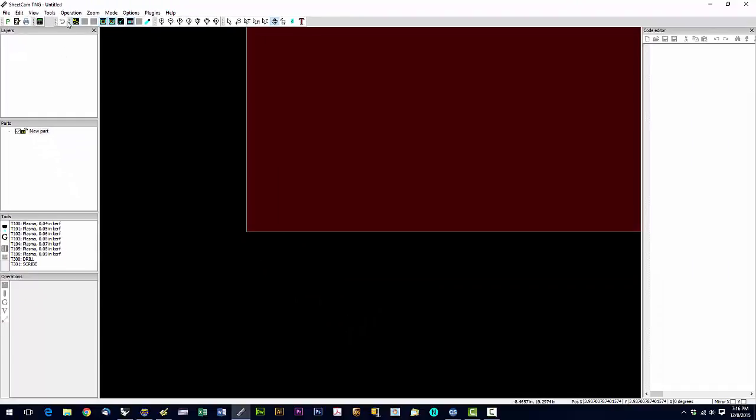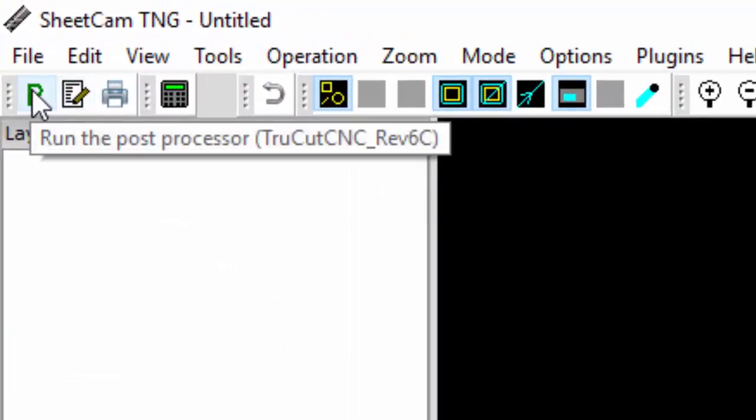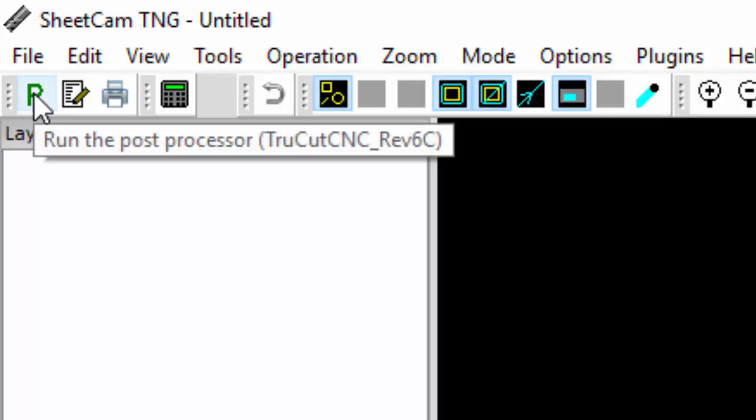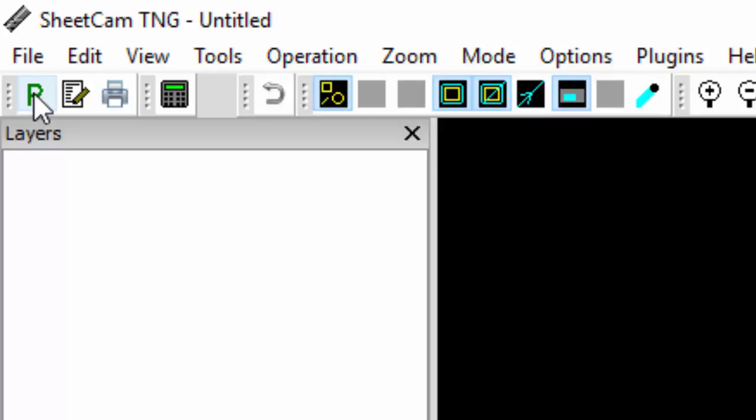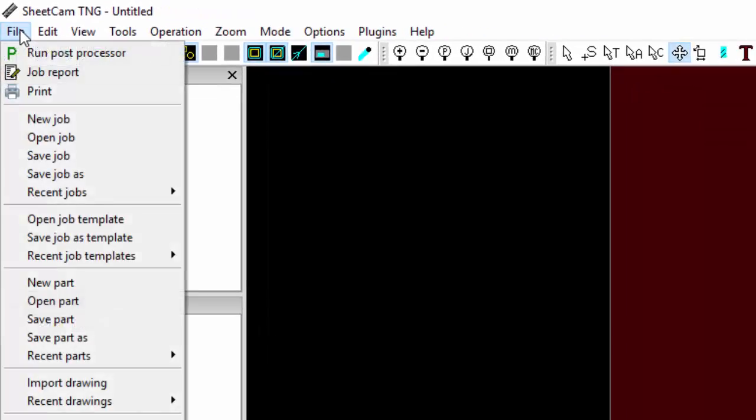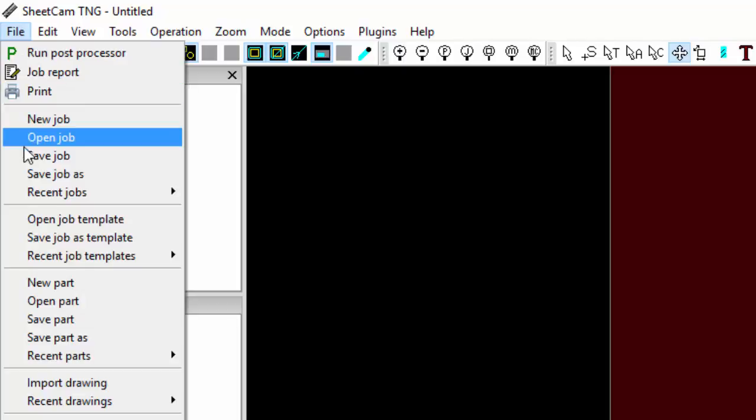Moving to the left, we have the post processor. So after we create a G code or we create an operation on a part, we're going to actually hit this green P to post the job. You're actually going to save a file twice in SheetCam. The first time when you finish setting up a job, you're going to save job.